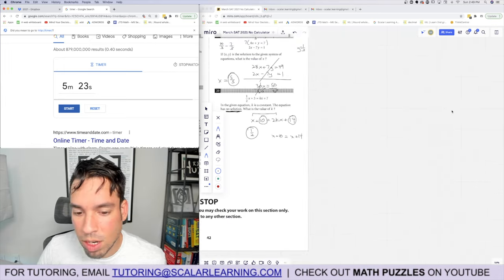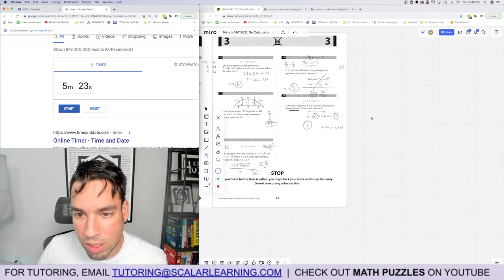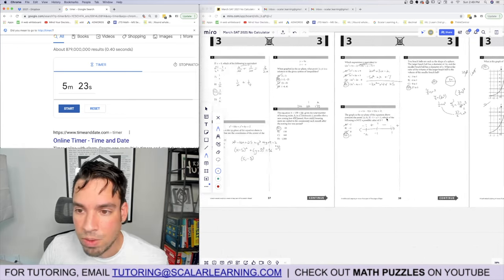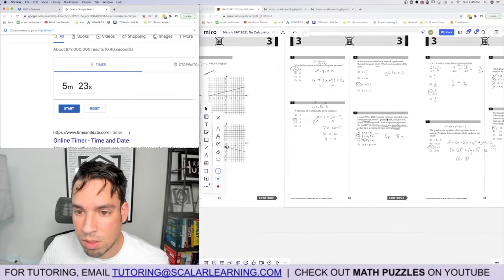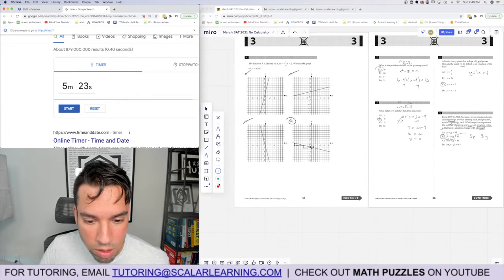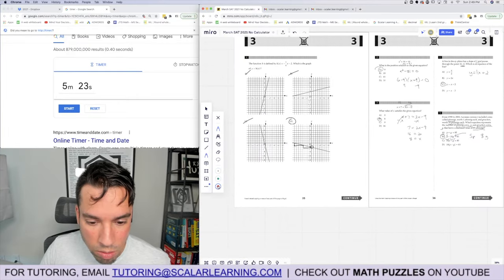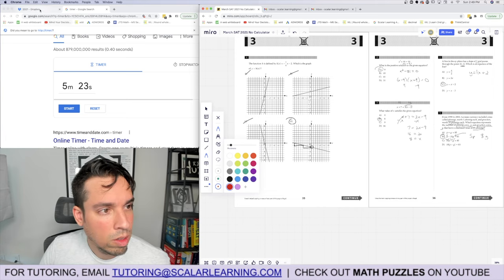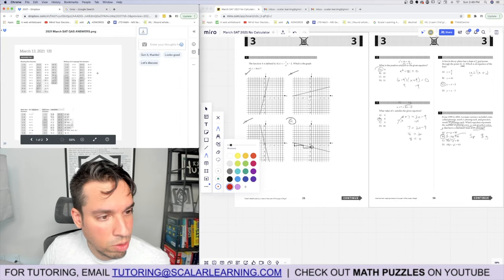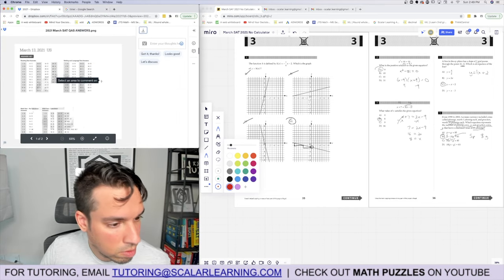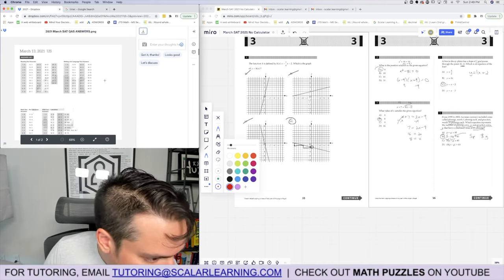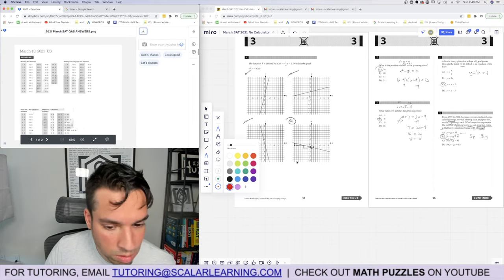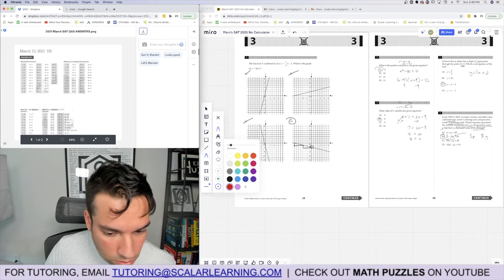Stopping the timer. Before checking answers, I have to say this is probably one of the hardest no-calculator sections I've seen in a while — some really interesting problems. Let's check the answers now.